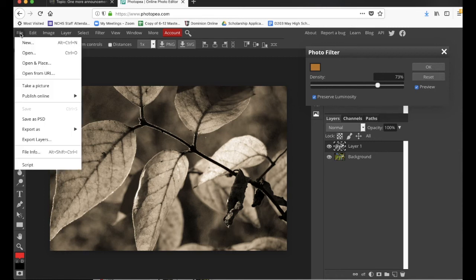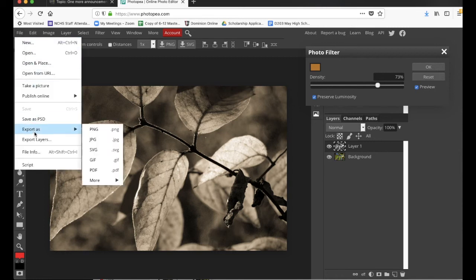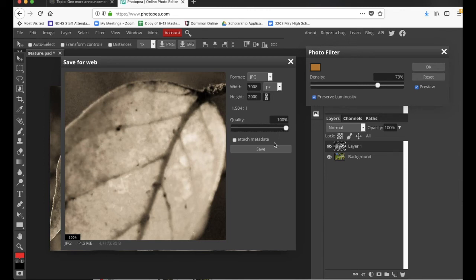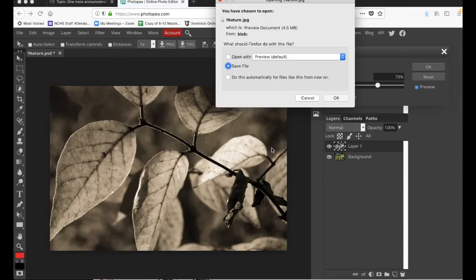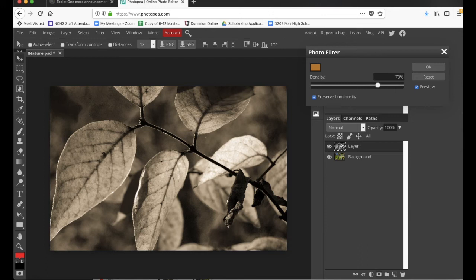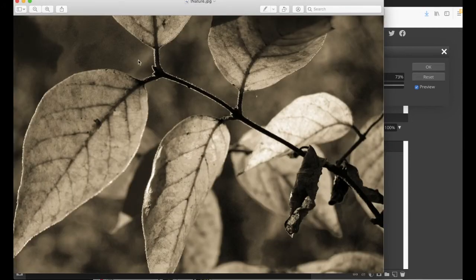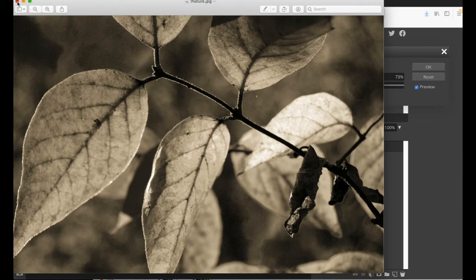And what you can do is you can click export as JPEG. I think I'm just going to leave. I might go ahead and turn the quality up a little bit higher. And we'll hit save. Save file. And now it's downloaded. Here it is. It's ready to turn in.